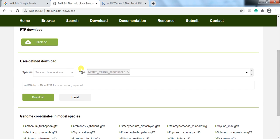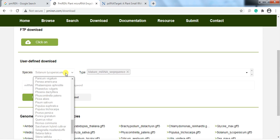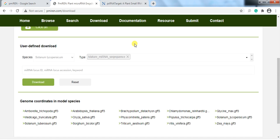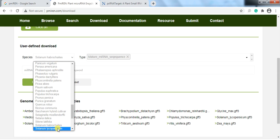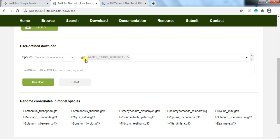Here, under 'User Defined Download,' select the species in which you want to find the microRNA. I need Solanum lycopersicum, so I search and select it. Then choose what type of RNA sequence you want for Solanum lycopersicum.